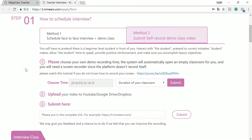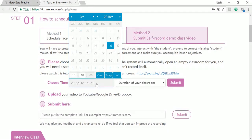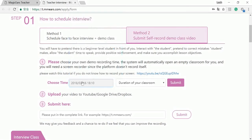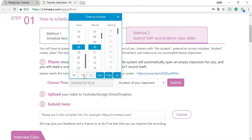The first step is choosing a time for your demo interview classroom. You have to set this classroom by yourself. First, let's choose a date, the 16th for example. And then you have to choose the time. Please be noted that the time shows your local time.